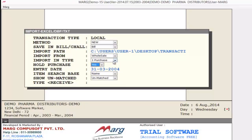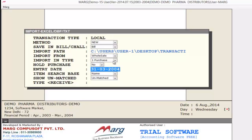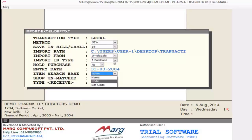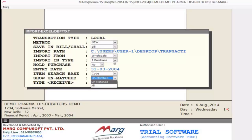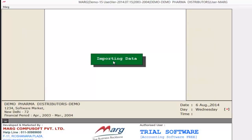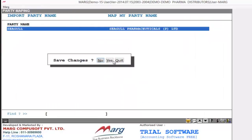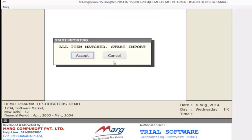The next option is Hold Purchase — if you want to hold purchase, set yes; otherwise set no. For now we set it to no. Next is Entry Date — here you can define the entry date. Next is Item Search Base — meaning on which basis you want to search your items: Name, Code, or Barcode. For example, we select Code. Next is Show Unmatched — meaning whether you want to search only unmatched or all. To confirm, type receive and press enter. Now from here you can map your items and save it.